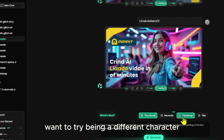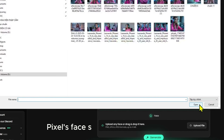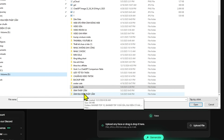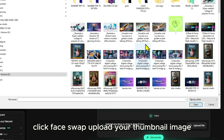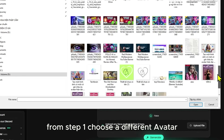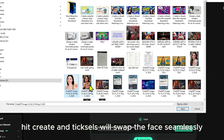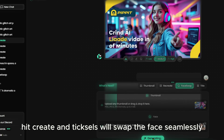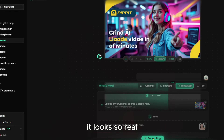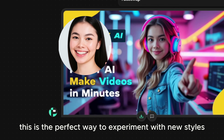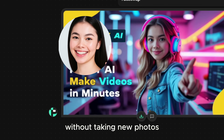Want to try being a different character? Pixels' face swap feature is next level. Click Face Swap, upload your thumbnail image from step one, and choose a different avatar, like an Asian girl with a Gen Z vibe. Hit Create and Pixels will swap the face seamlessly. It looks so real — this is the perfect way to experiment with new styles without taking new photos.